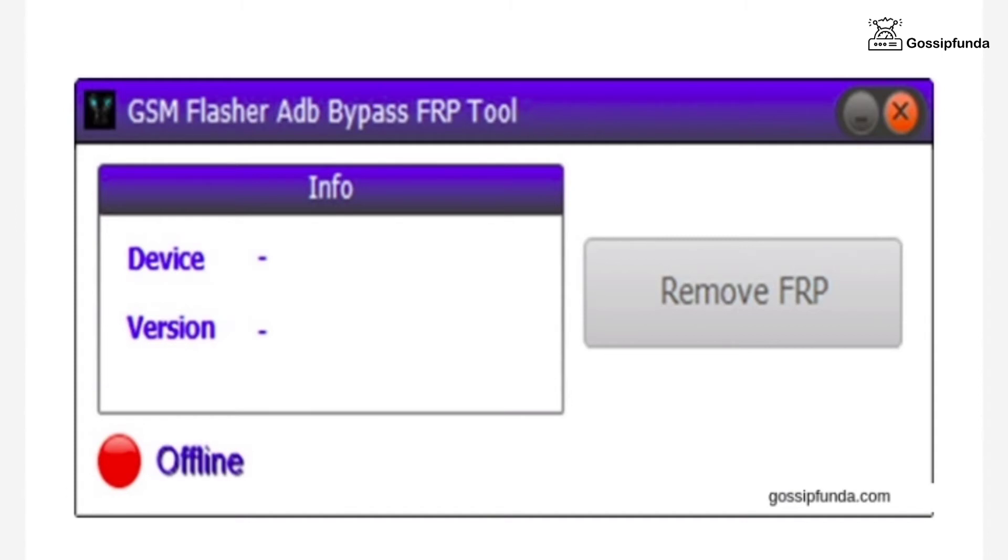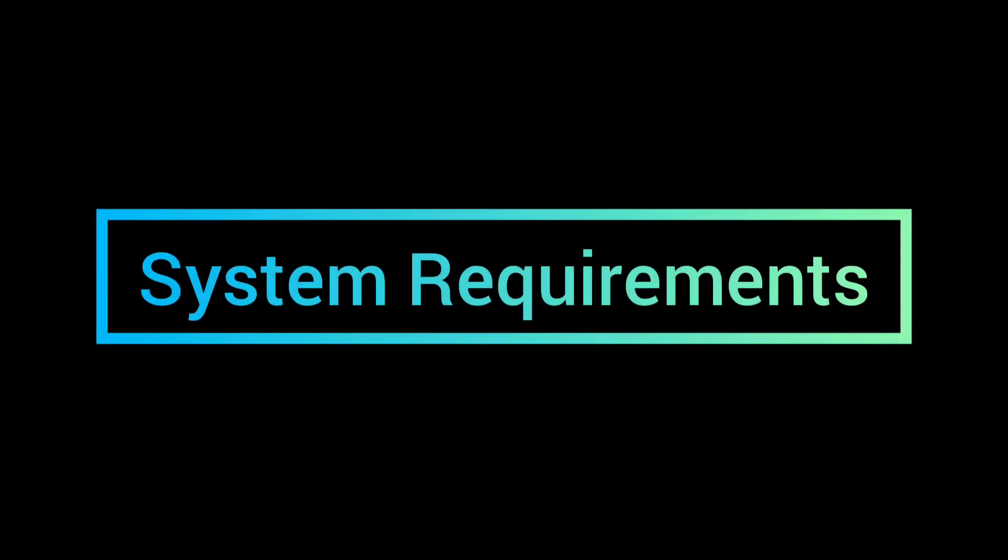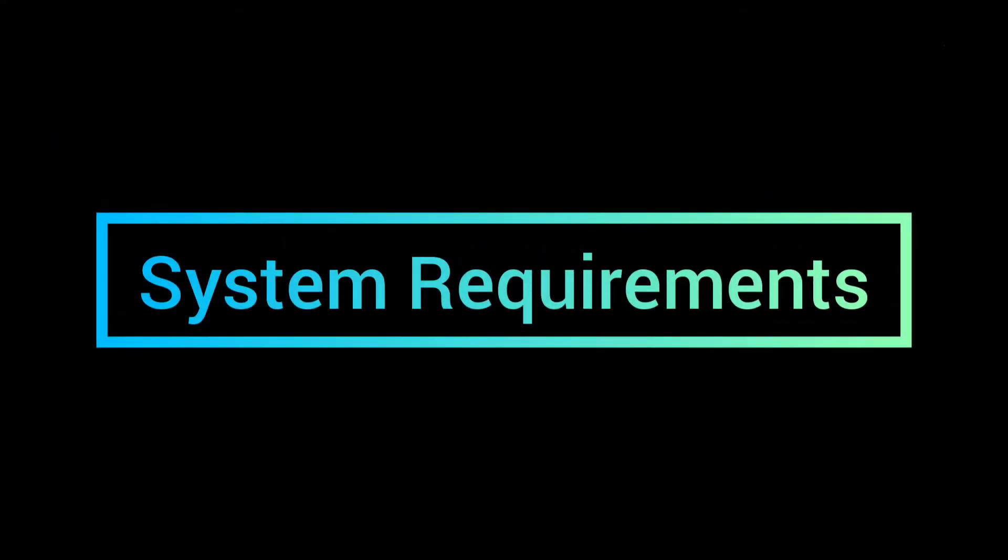This tool works on ADB mode. You can remove any kind of password, PIN, and pattern from the Android device. It allows the user to remove all the protection from the device.